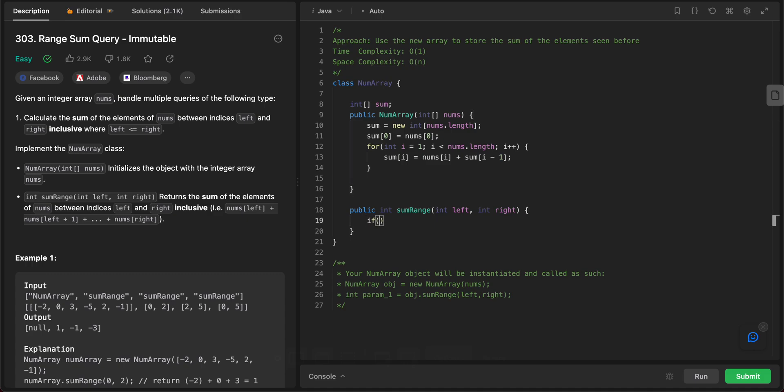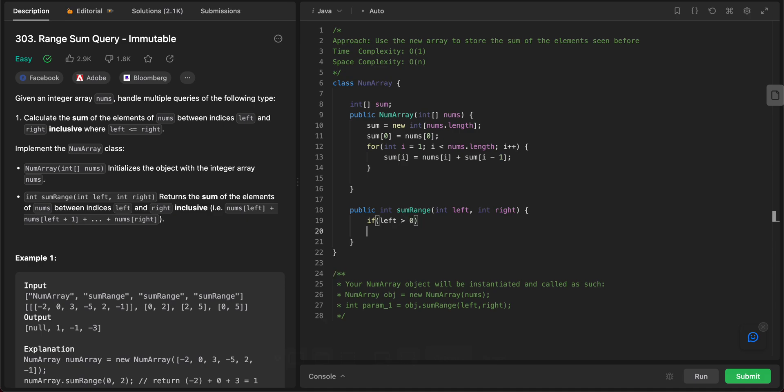So if left is greater than 0, what we need to do is return sum of right minus sum of left minus 1.